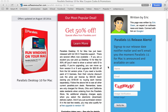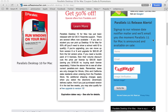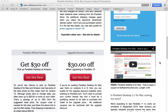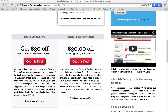You'll also notice here on the right side of the page, we have a release date alert box where you can sign up to be notified the moment Parallels for Mac 11 is released. Just enter your name, your email address, and fill out the image verification here so we know that you're human and click Notify Me. It's that easy.